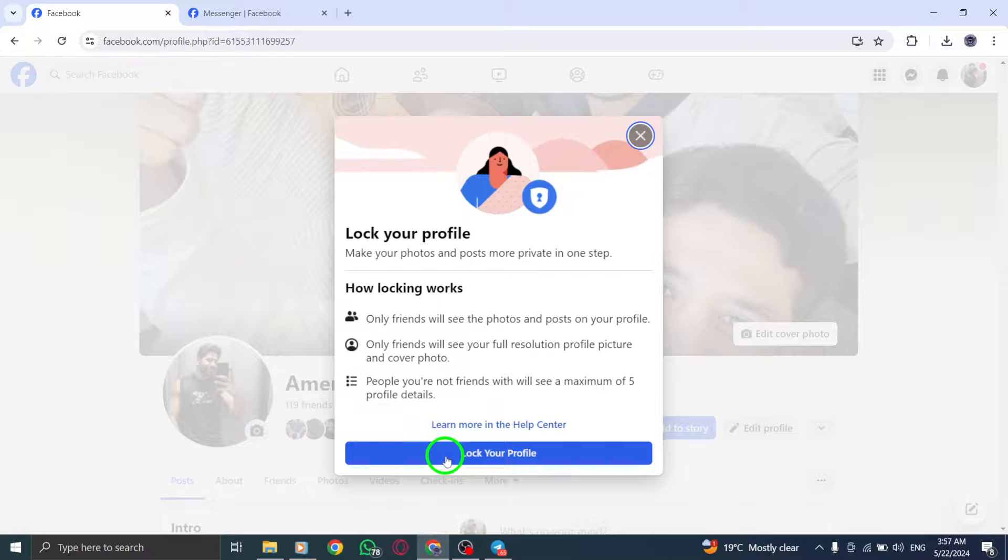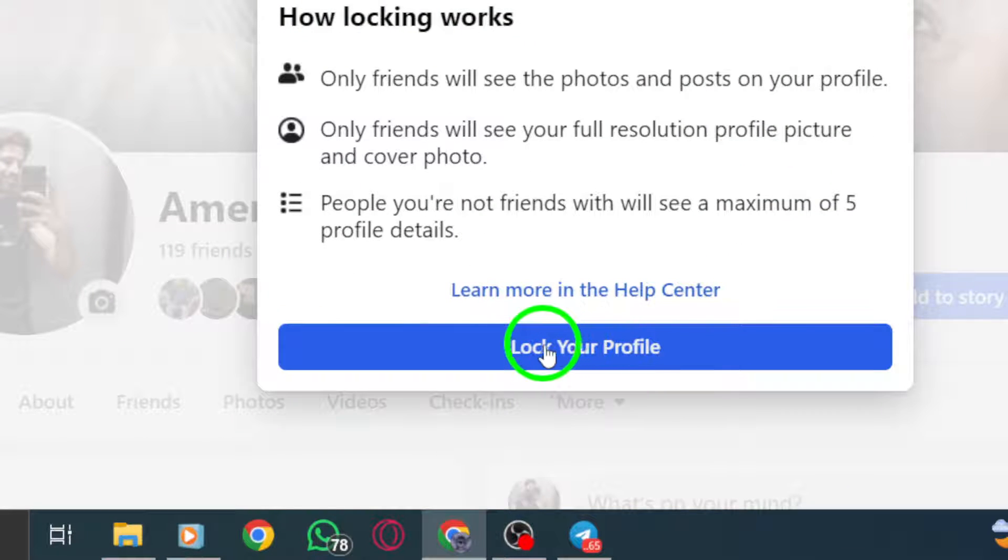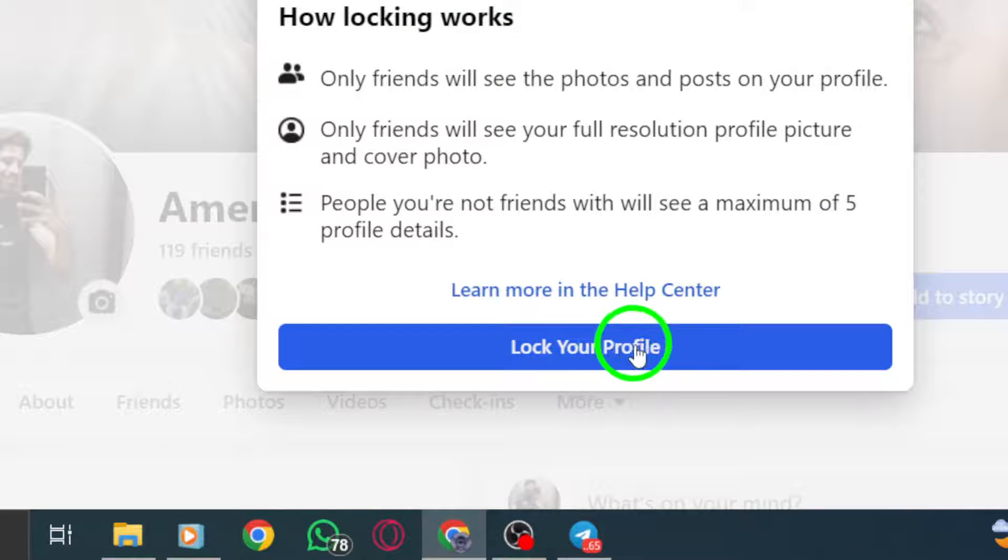Step 5. If this feature is accessible in your country, you'll find it towards the bottom of the menu. Detailed information regarding locking your profile will be made available.